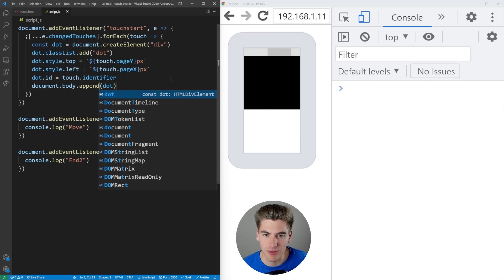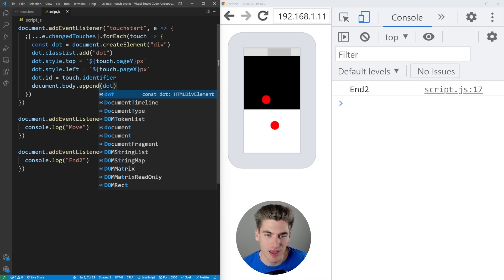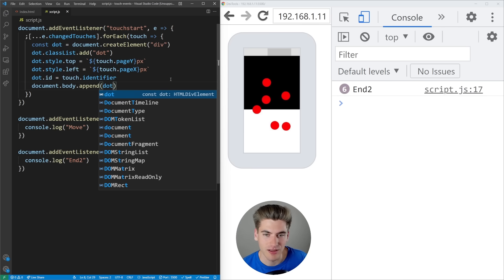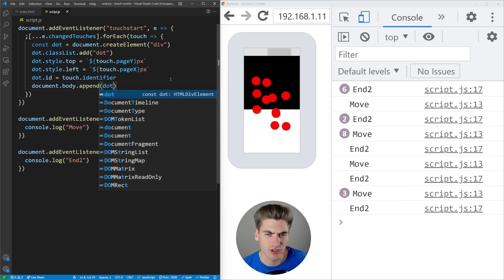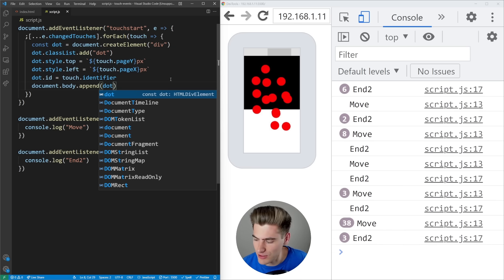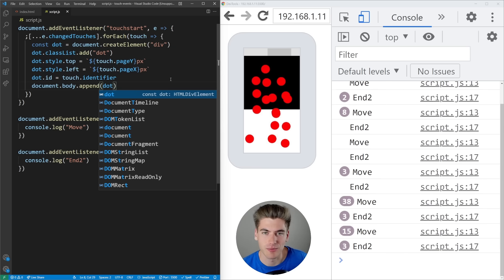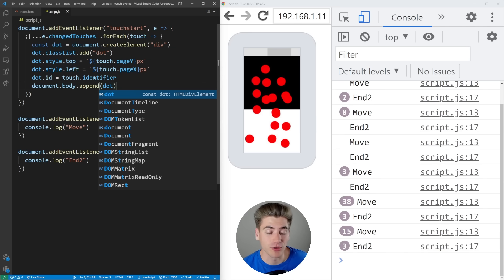Now when I click on the screen, you can see a red dot appears everywhere that I click. And even if I put three fingers down at once, you can see three red dots appear. That works really well.